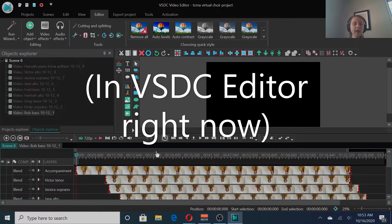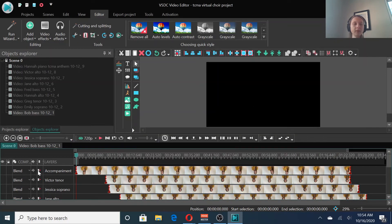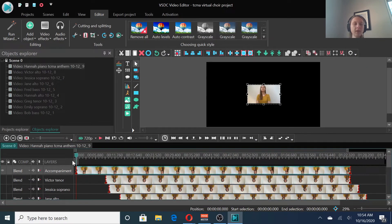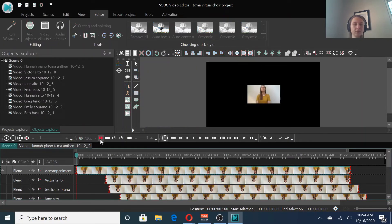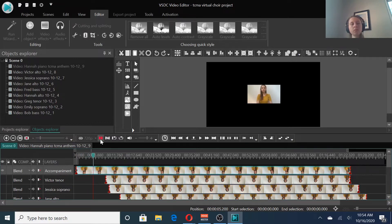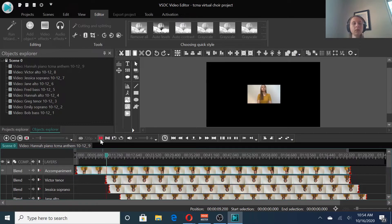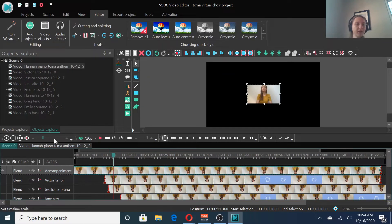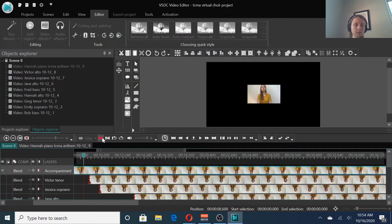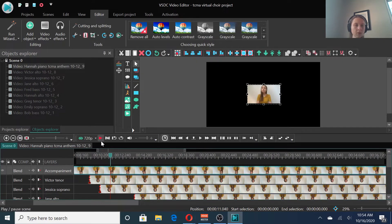Now we want to go ahead and align the vocal parts with the accompaniment. So what I'm going to do is listen to the accompaniment and find the exact spot where the vocalists enter. Right there. I'm zooming in. Right here.